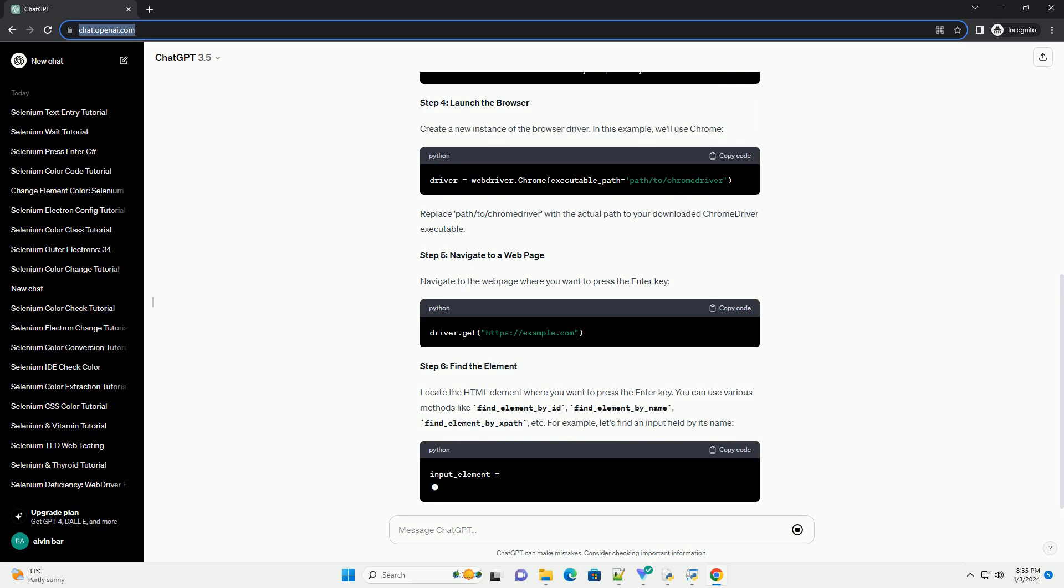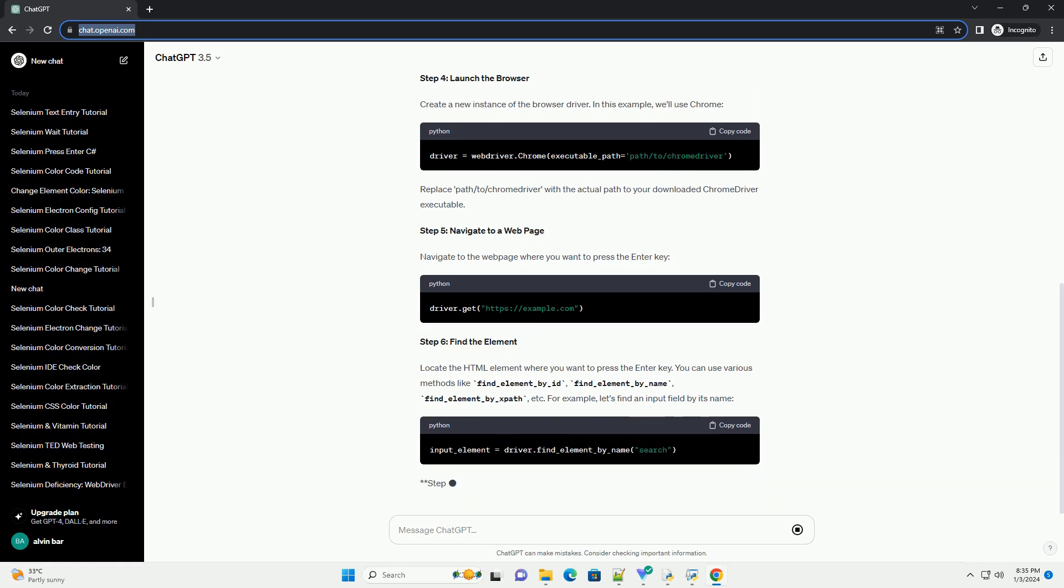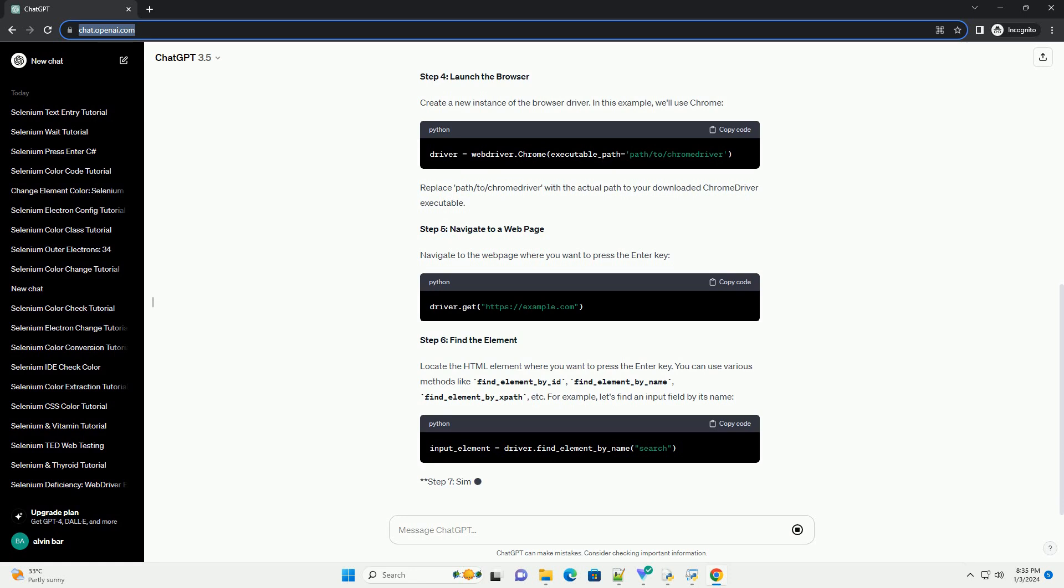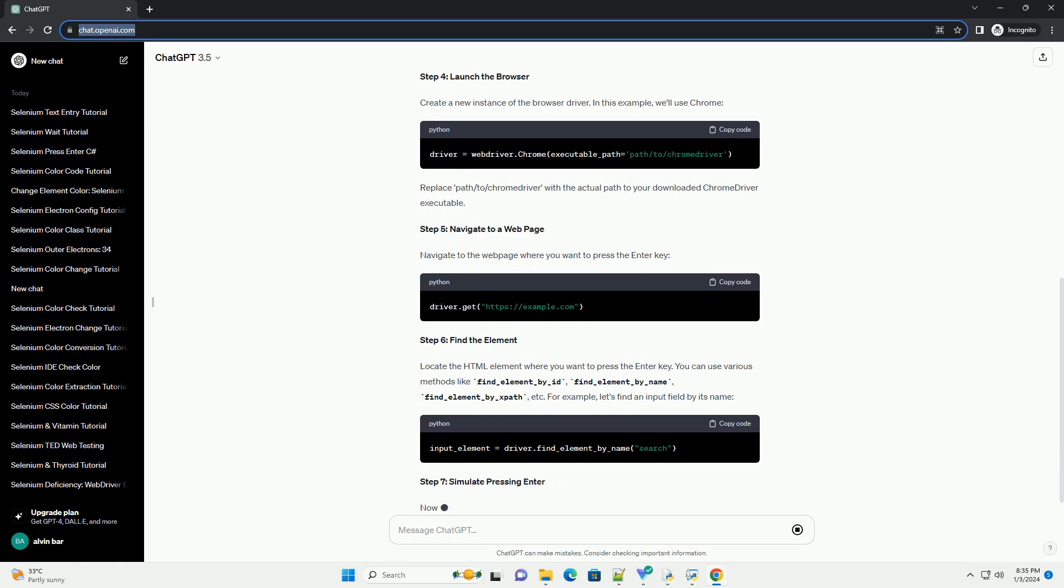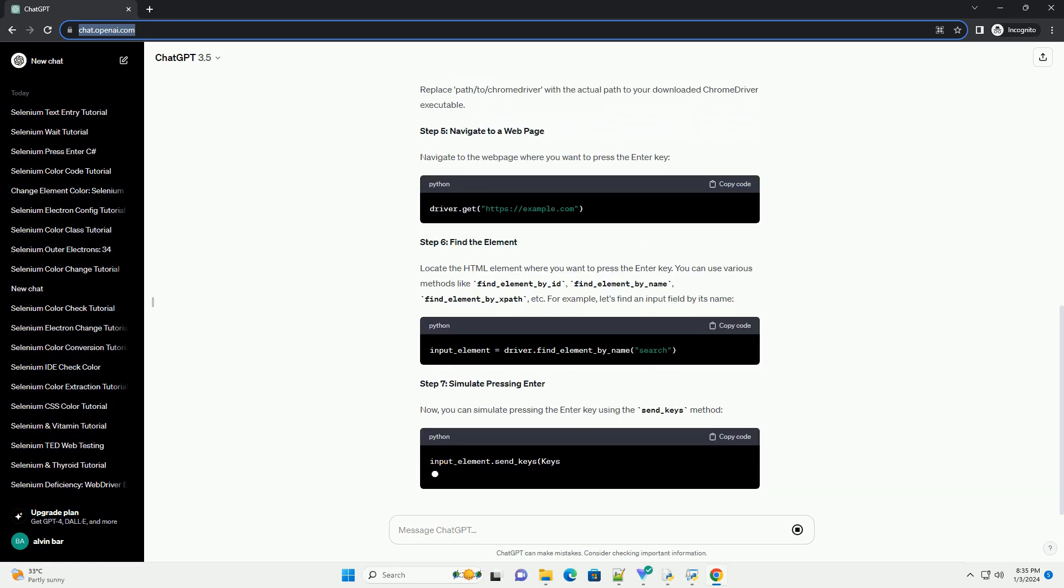Step 4, launch the browser. Create a new instance of the browser driver. In this example, we'll use Chrome. Replace 'path/to/chromedriver' with the actual path to your downloaded Chrome driver executable.